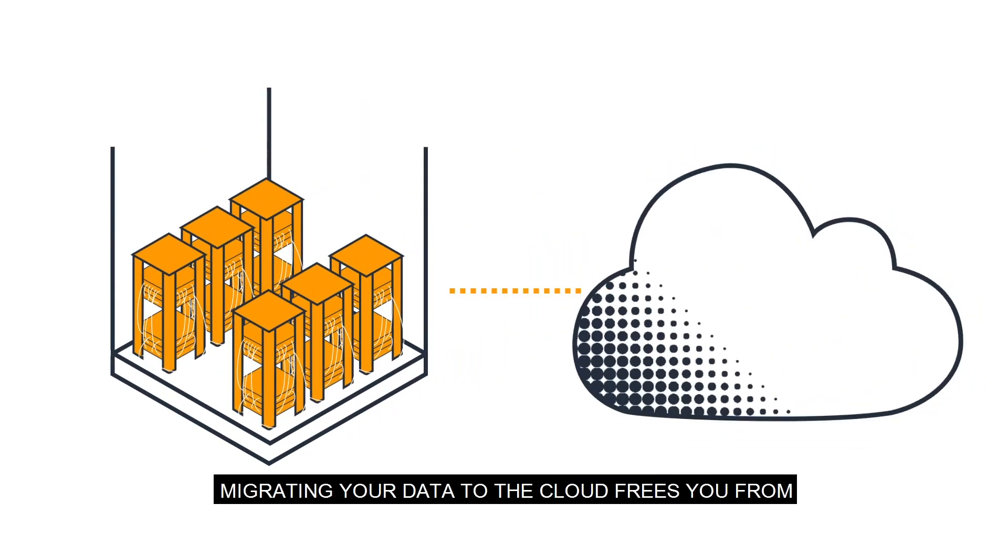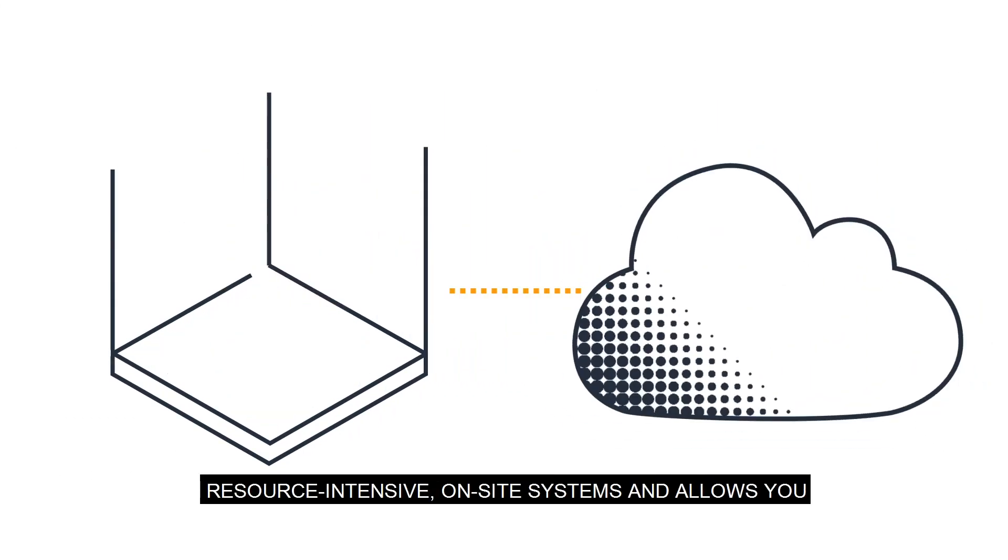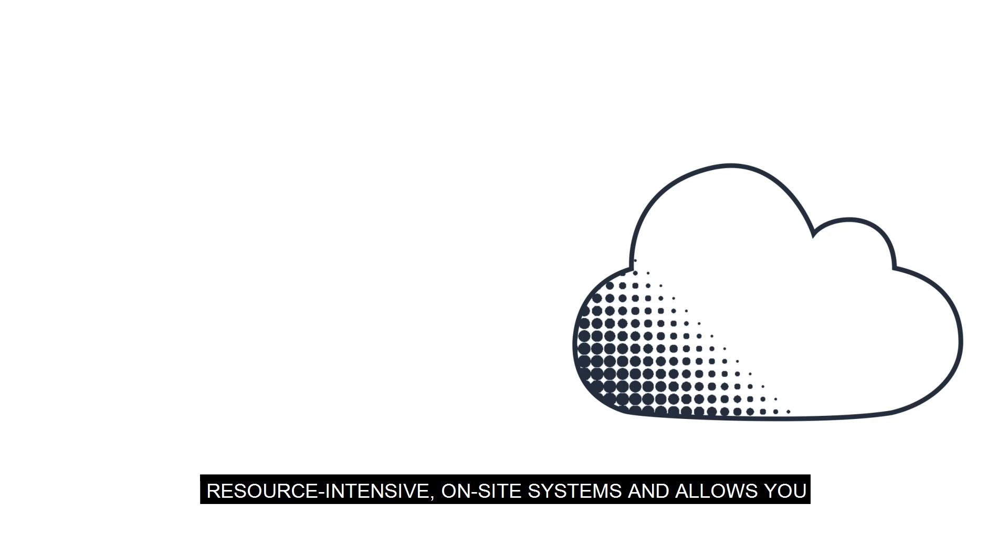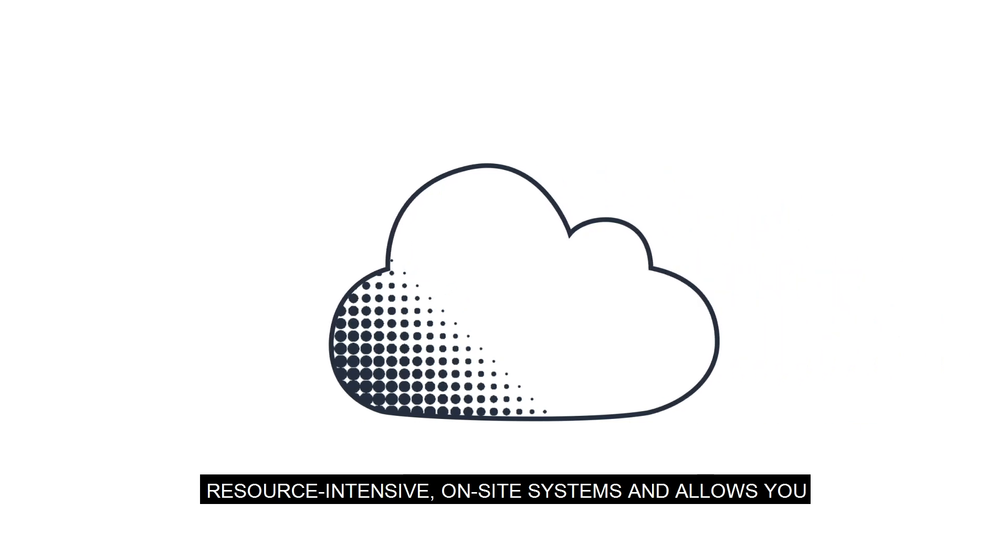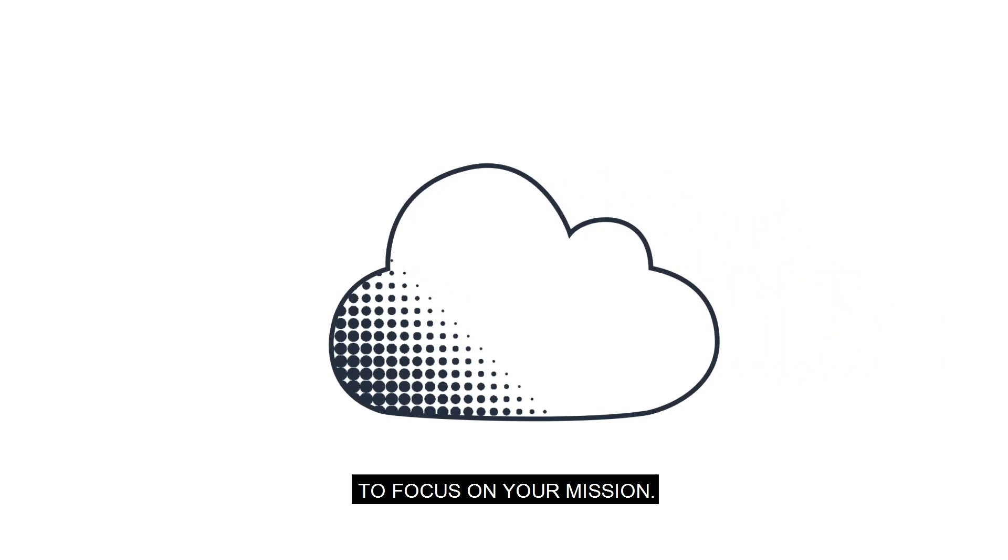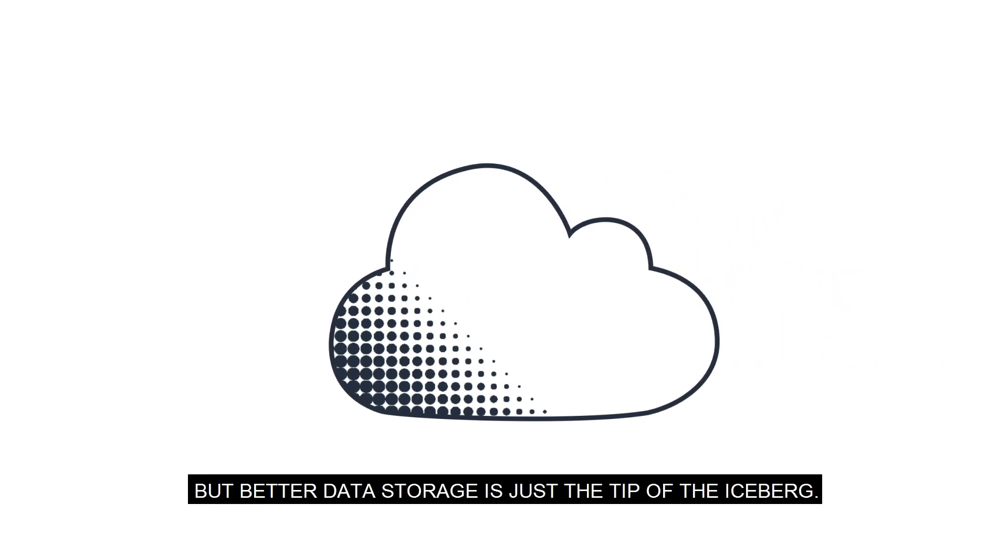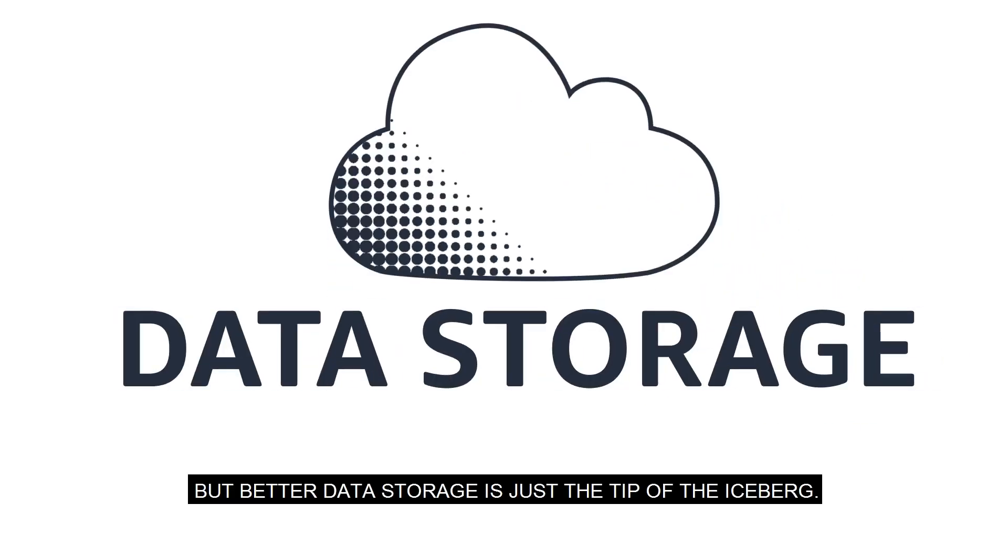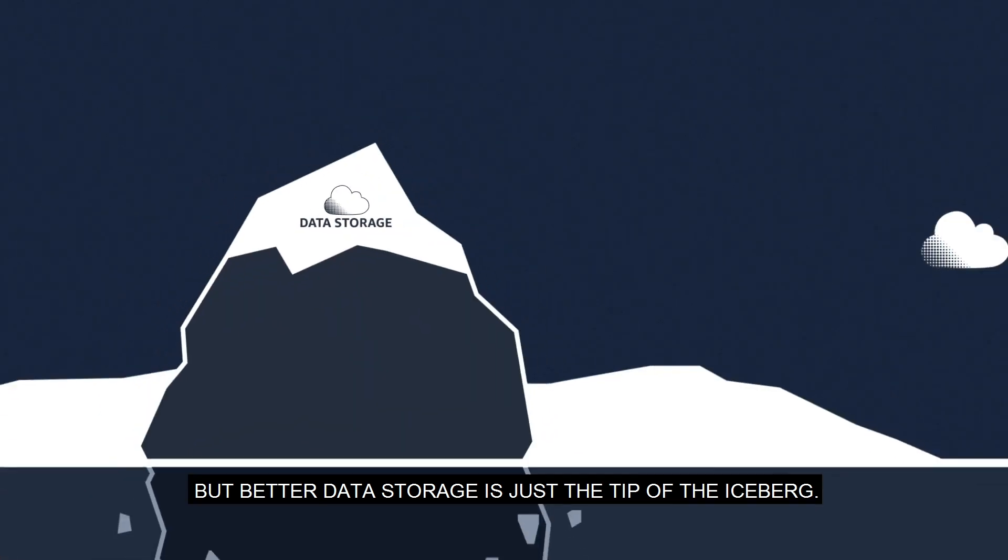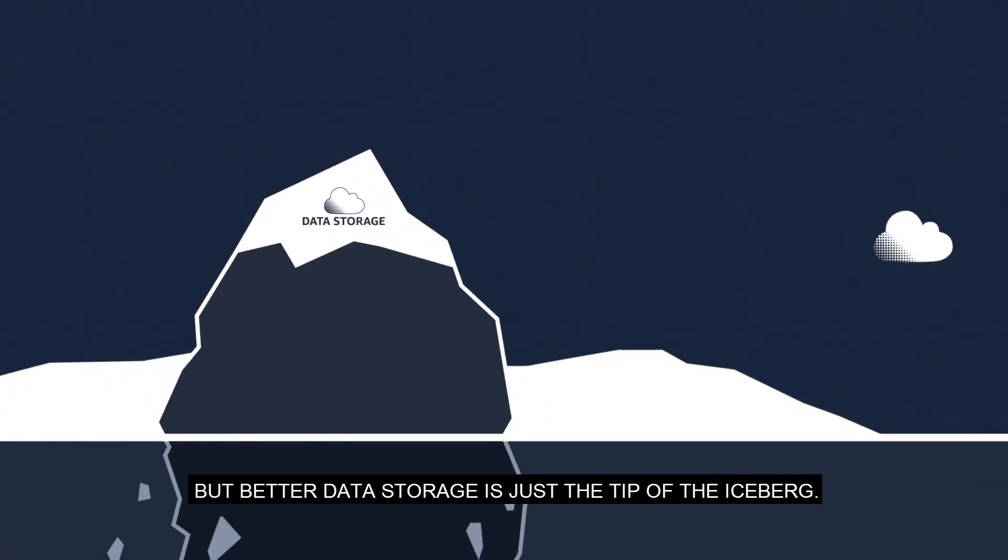Migrating your data to the cloud frees you from resource-intensive on-site systems and allows you to focus on your mission. But better data storage is just the tip of the iceberg.